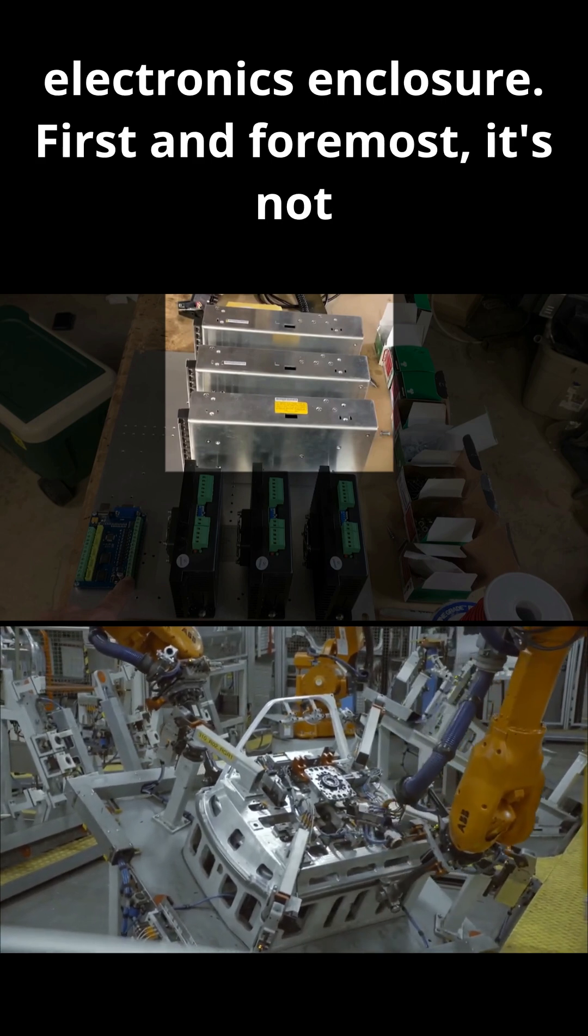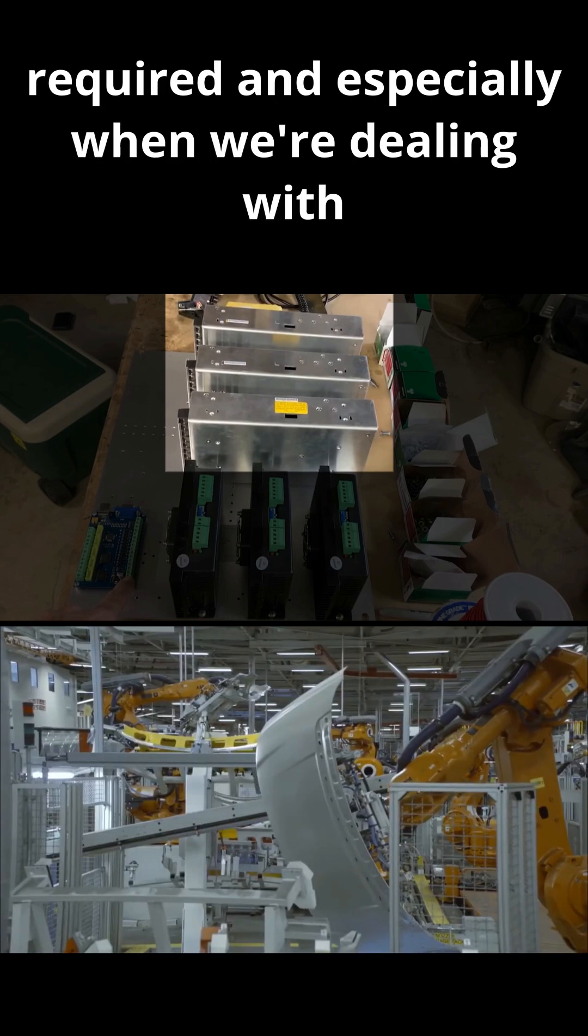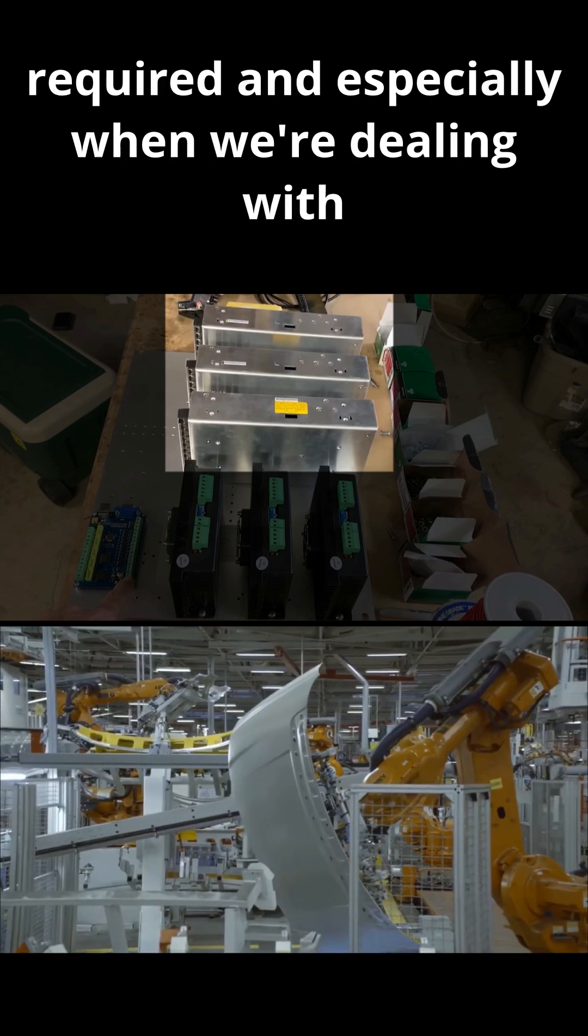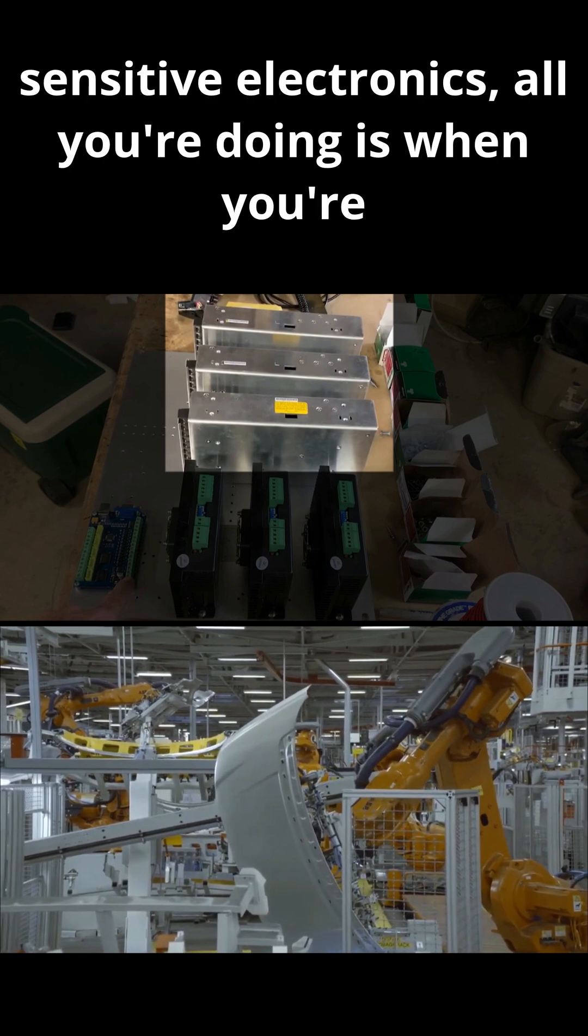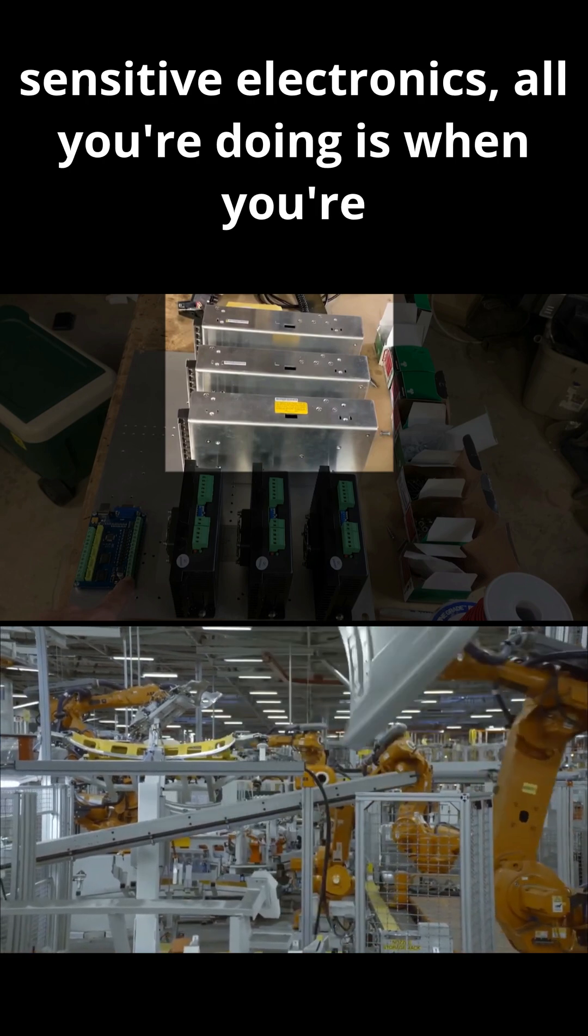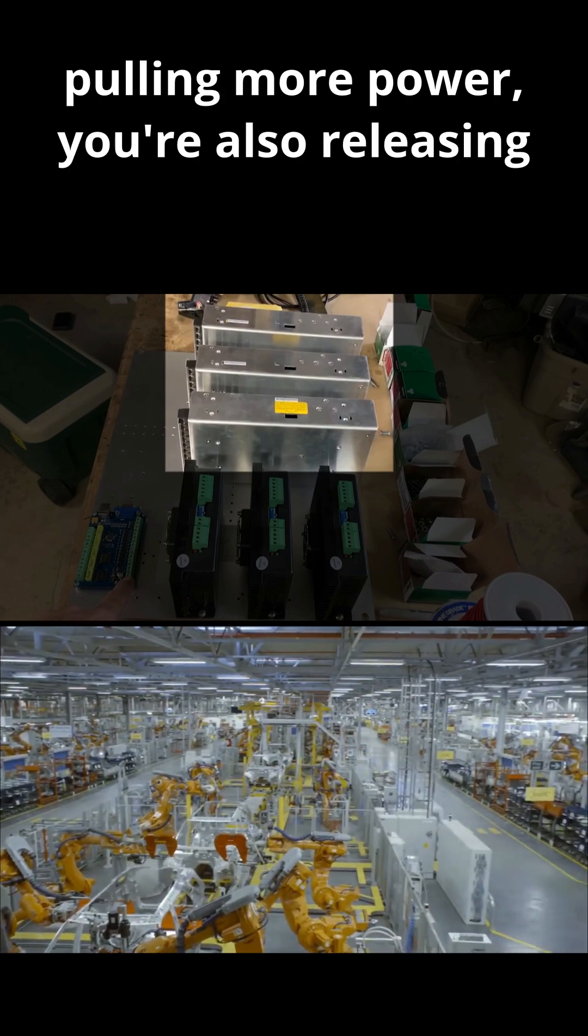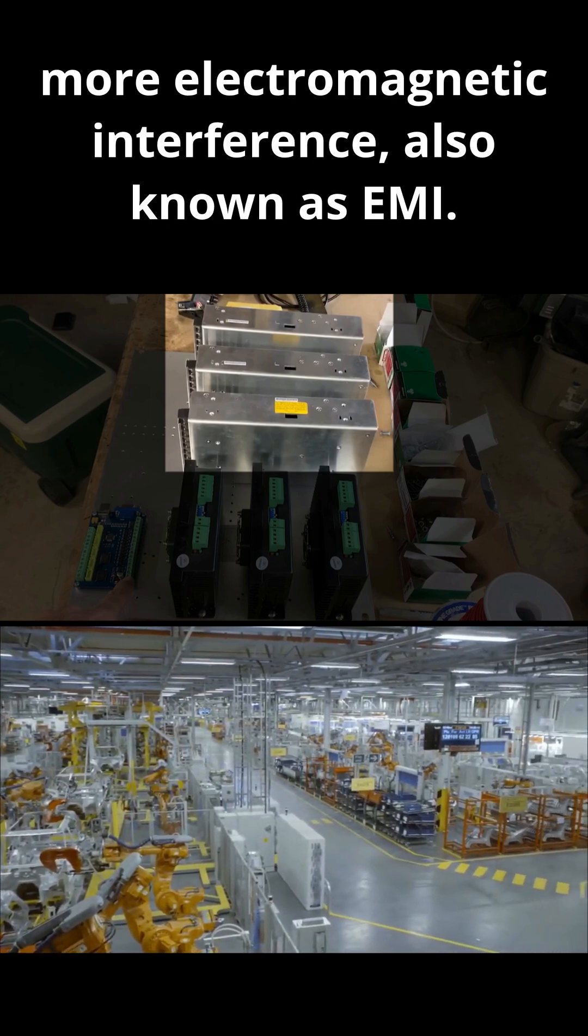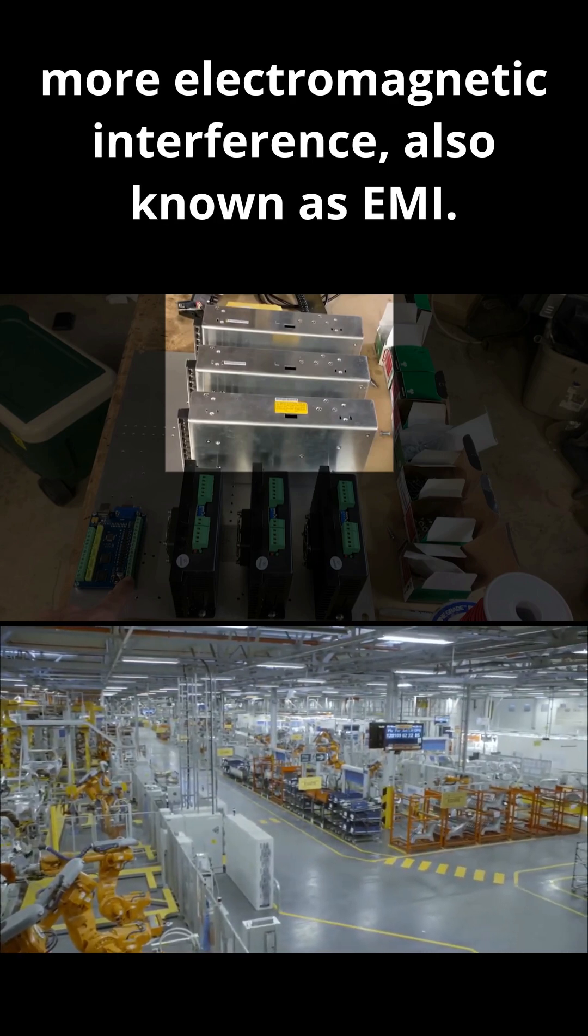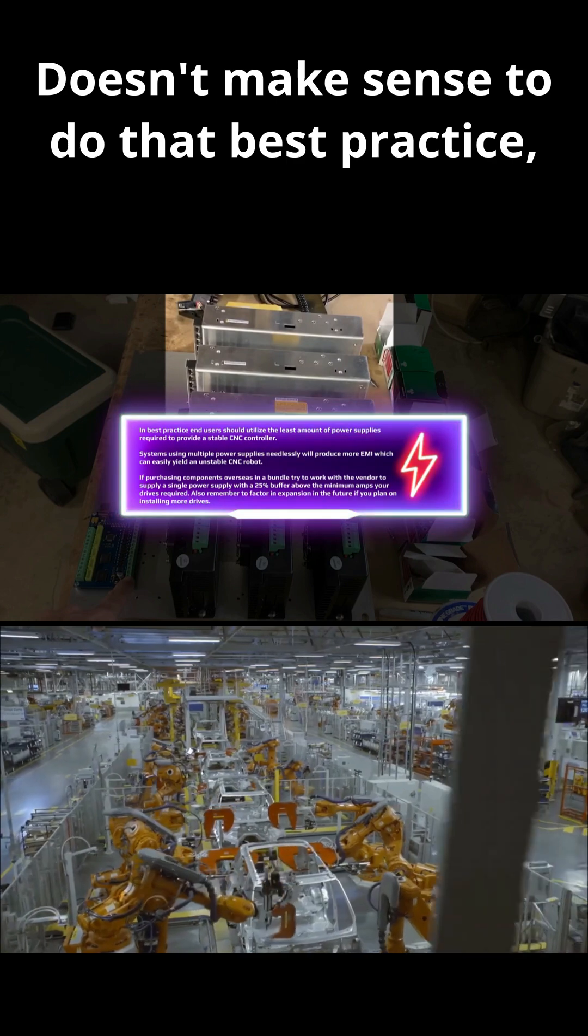Especially when we're dealing with sensitive electronics, all you're doing when you're pulling more power is releasing more electromagnetic interference, also known as EMI. Does it make sense to do that?